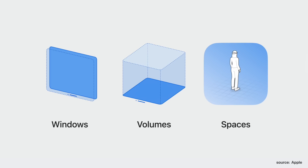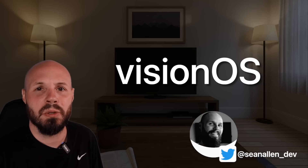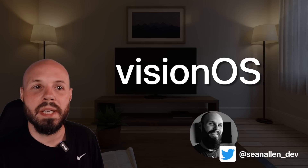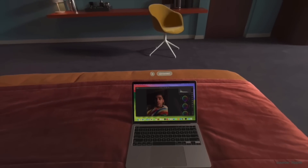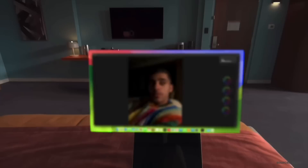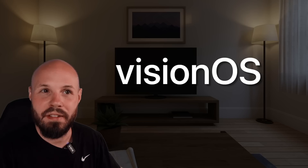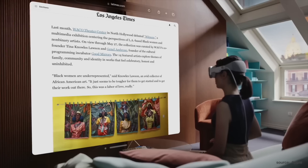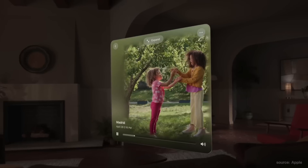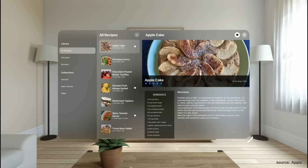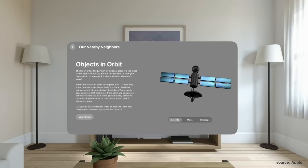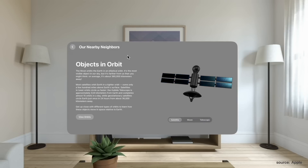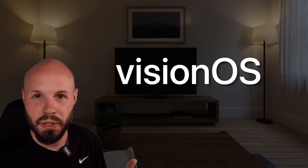At the core of Vision OS are windows, volumes, and spaces. These are foundational to the platform. A window is essentially a spatial version of the window we're so used to on a Mac or an iPad — it's a fundamental view that your app will use. For example, this is a window. Windows can have 3D objects in them to get that nice mix of 2D and 3D, but it's pretty familiar to what we're used to.